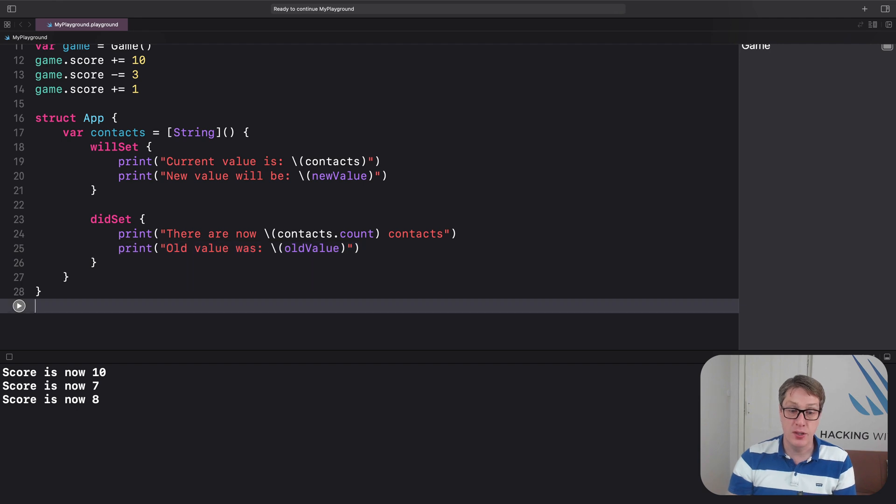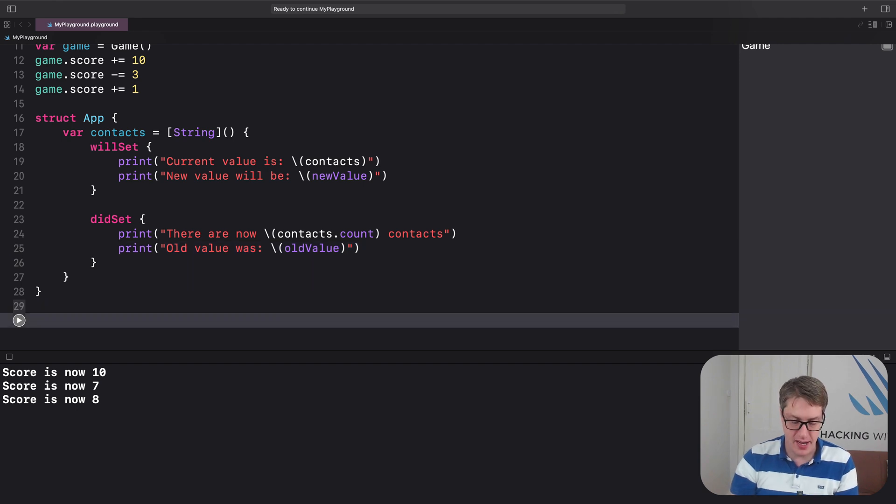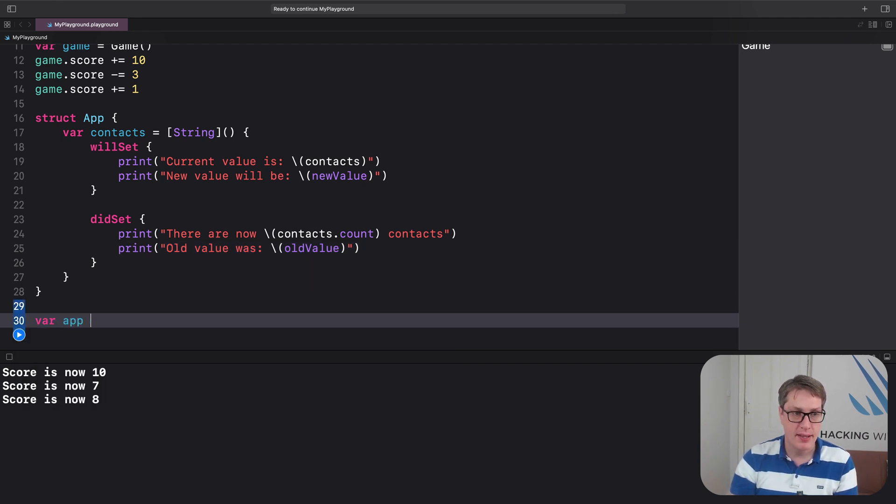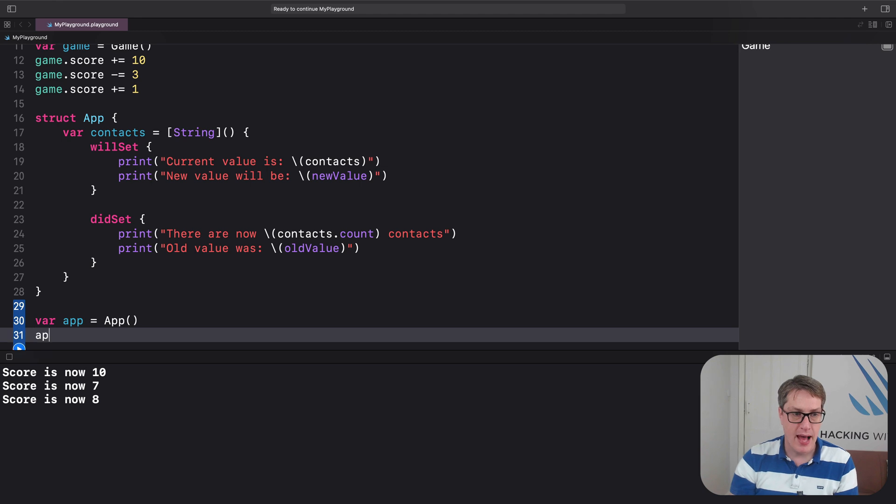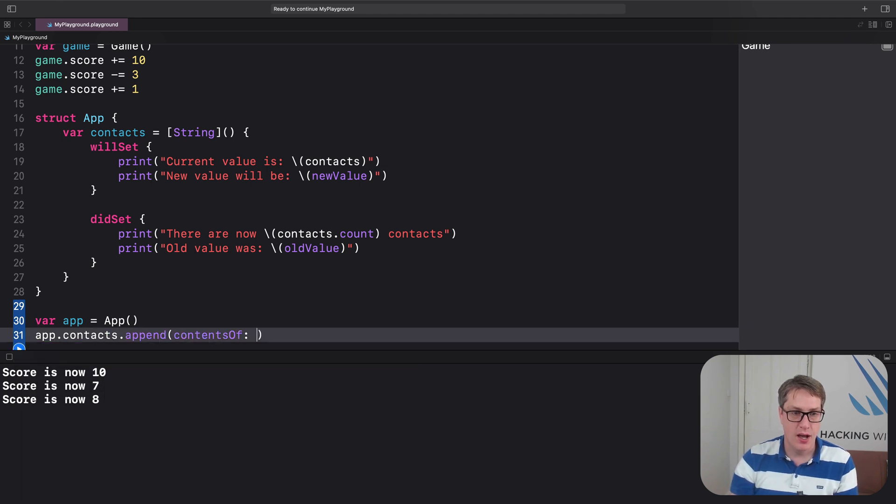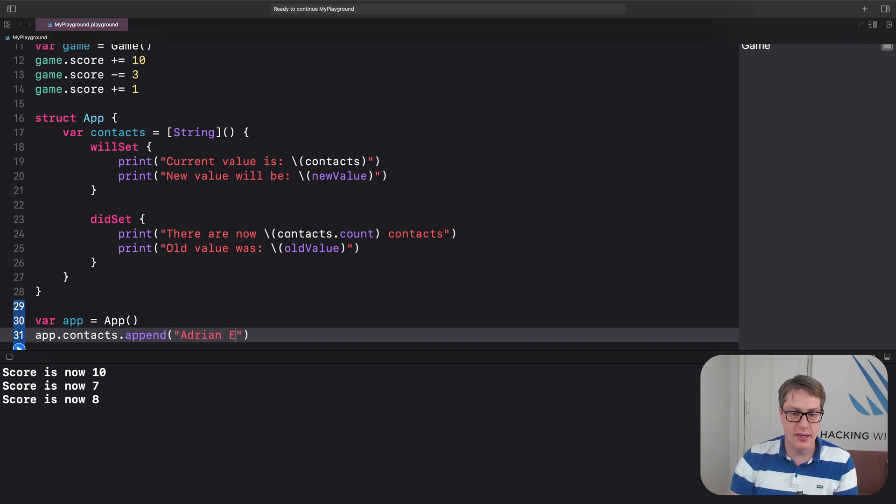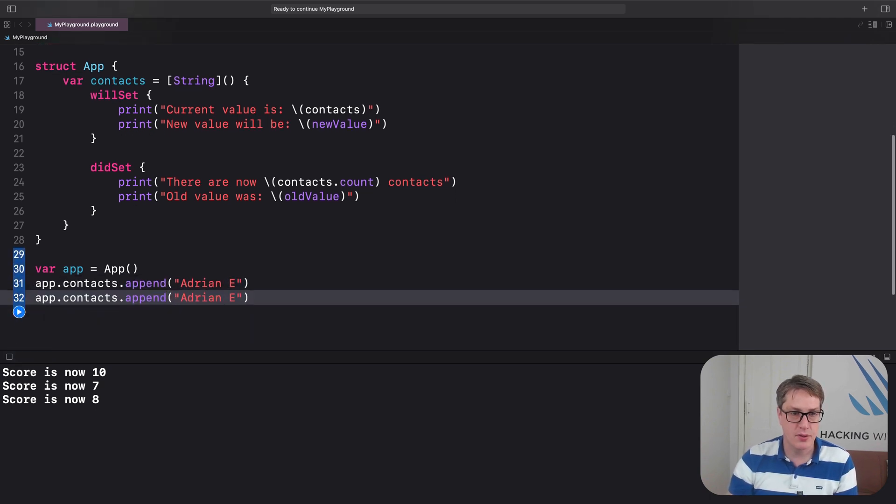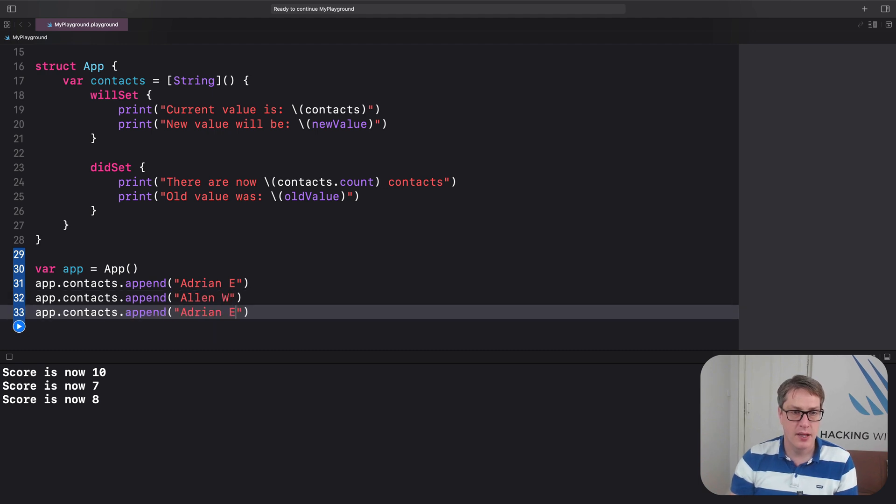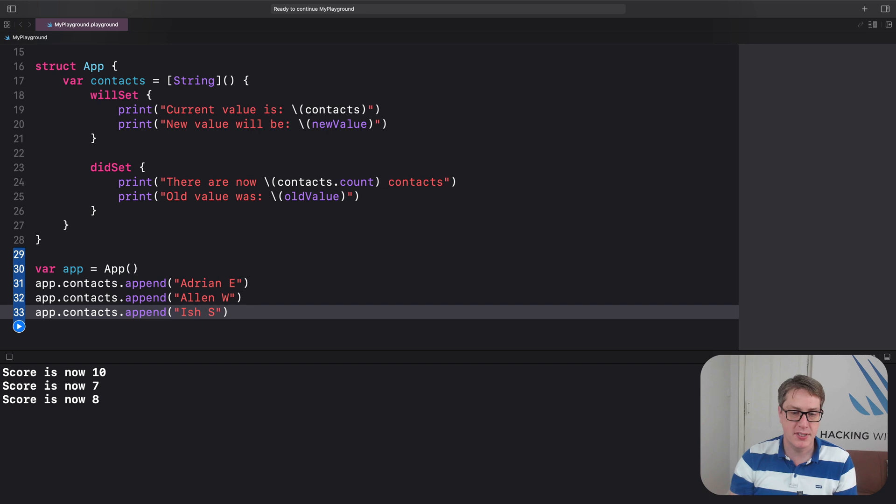We can go ahead and use that. We can say var app equals a new app, app.contacts.append adrianE. And then we'll do alanW and ishs, my posse.